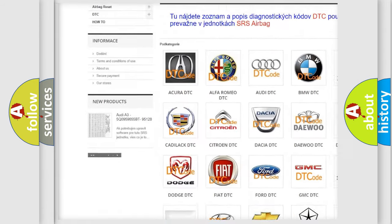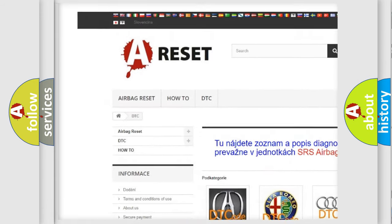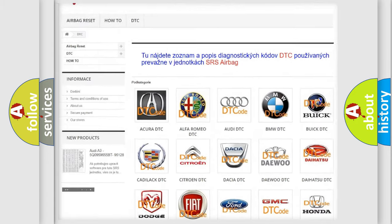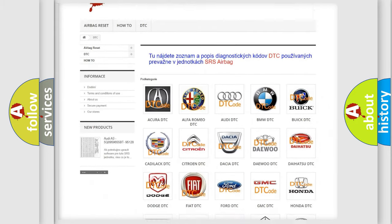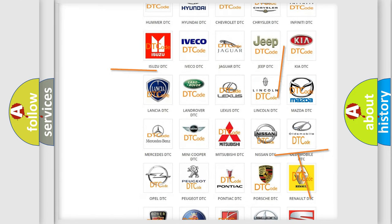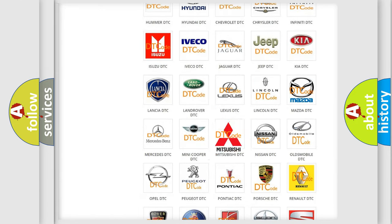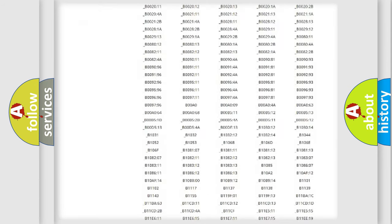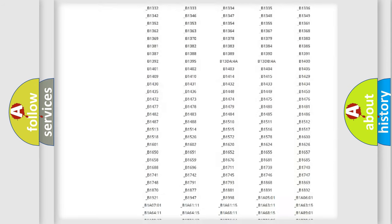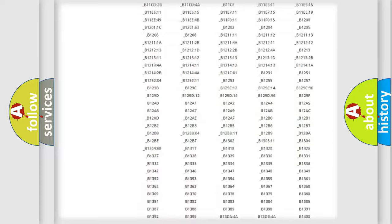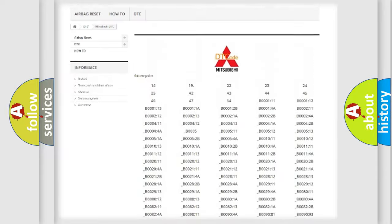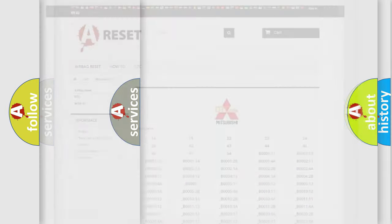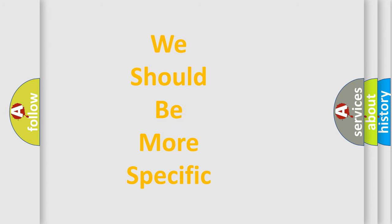Our website airbagreset.sk produces useful videos for you. You do not have to go through the OBD2 protocol anymore to know how to troubleshoot any car breakdown. You will find all the diagnostic codes that can be diagnosed in Mitsubishi vehicles, and many other useful things.